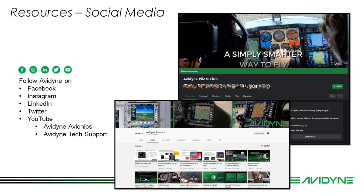Social media — we're always very active. We've got Facebook, Instagram, LinkedIn, Twitter, and two different YouTube channels. This webinar will be uploaded to our Avidyne Avionics YouTube channel. Our Avidyne Tech Support YouTube channel is where installation information lives, including our interactive installation manual with training videos tied to it. If you want to know about how the IFD interfaces with a G5 or an NGT 9000, you can find those videos there. Our tech support team goes into great detail explaining those interfaces and configurations.